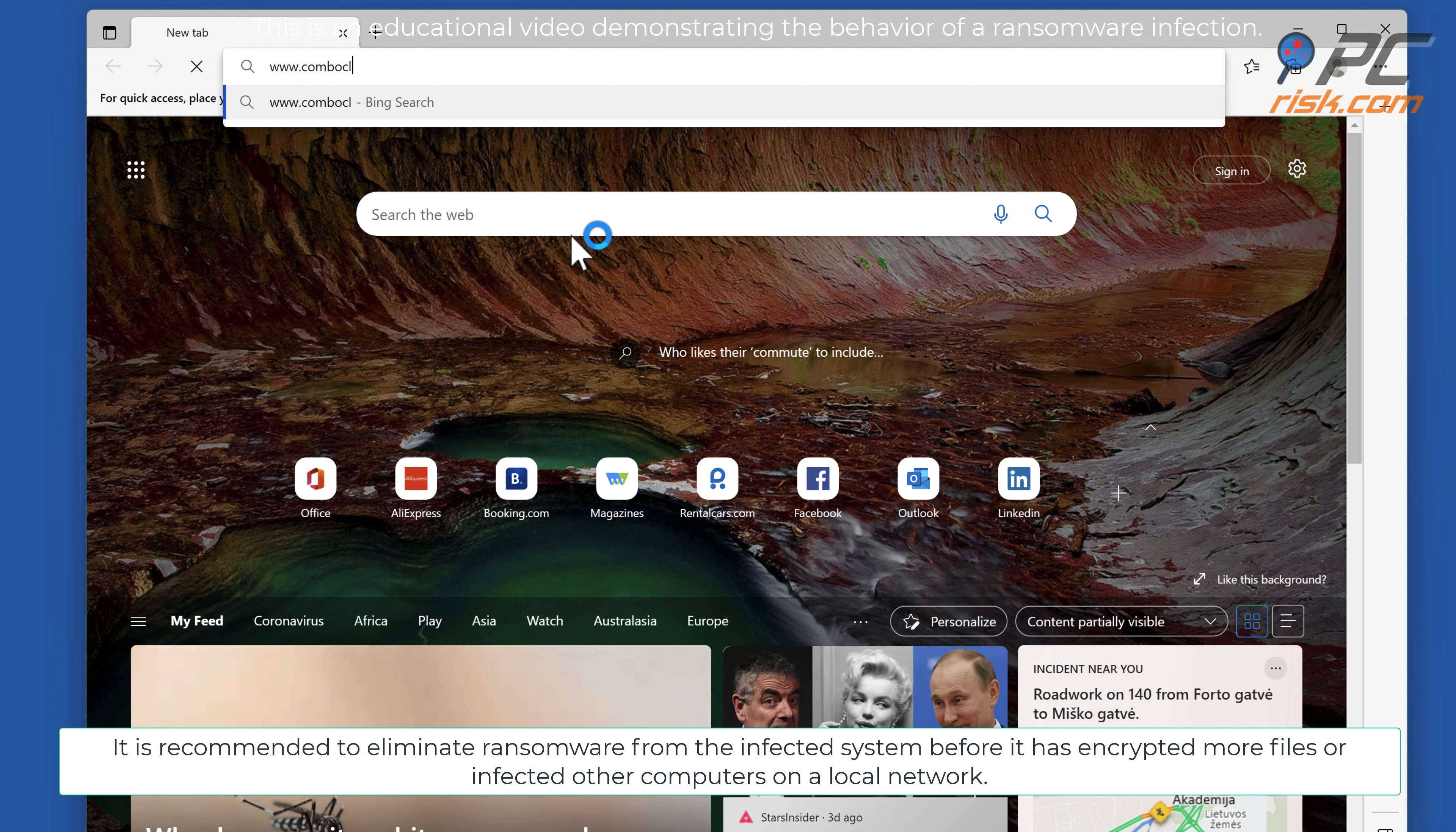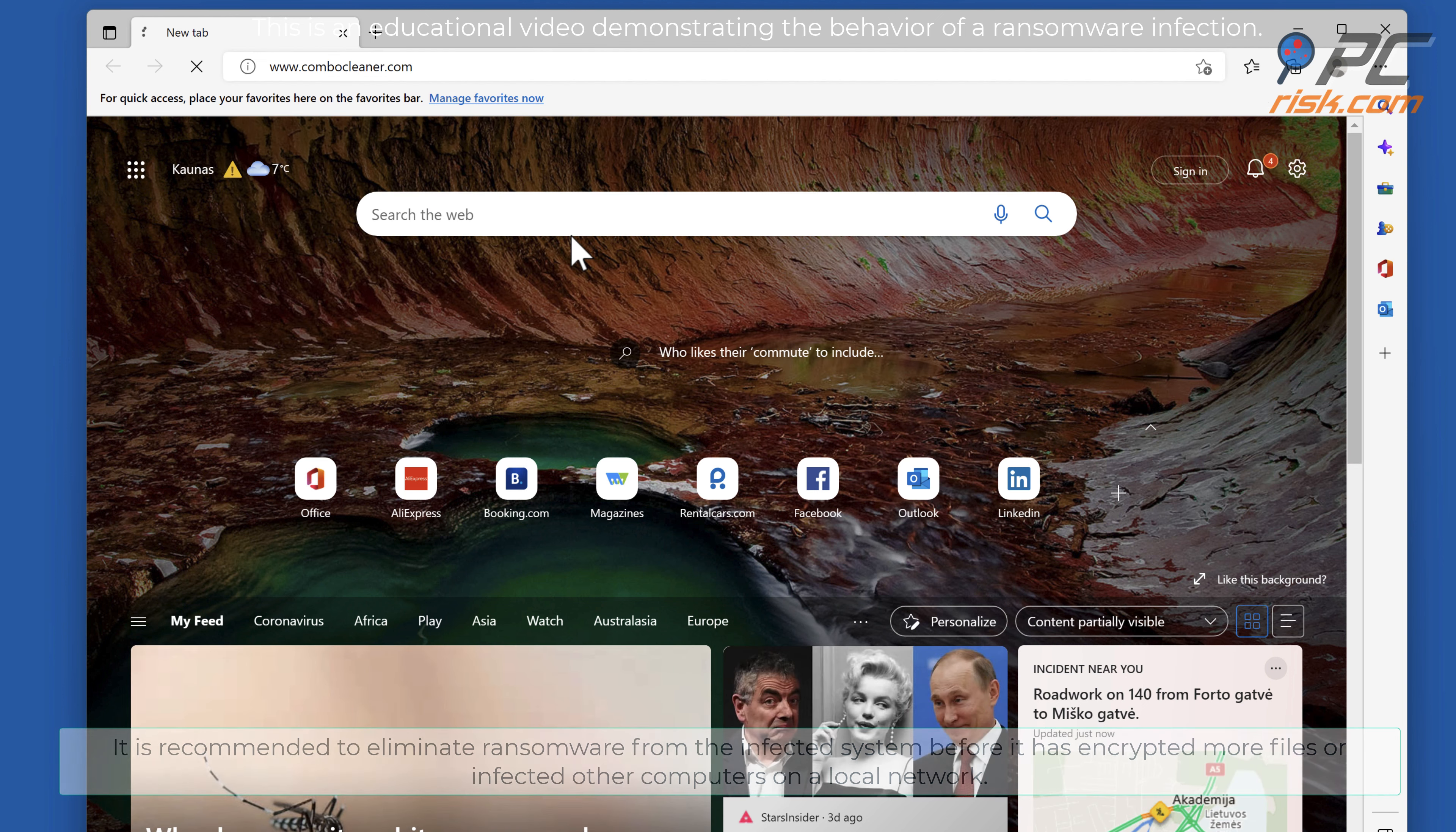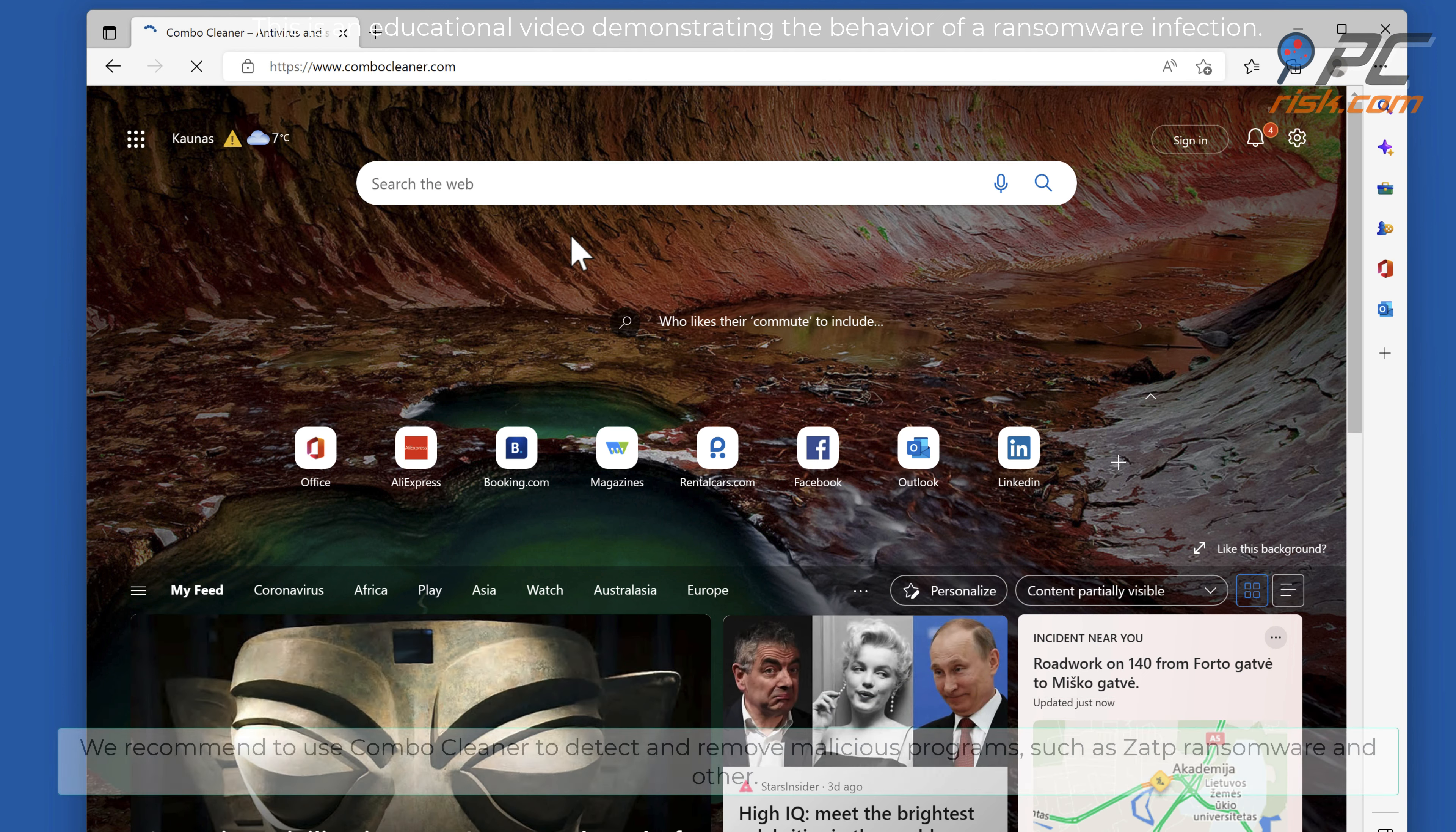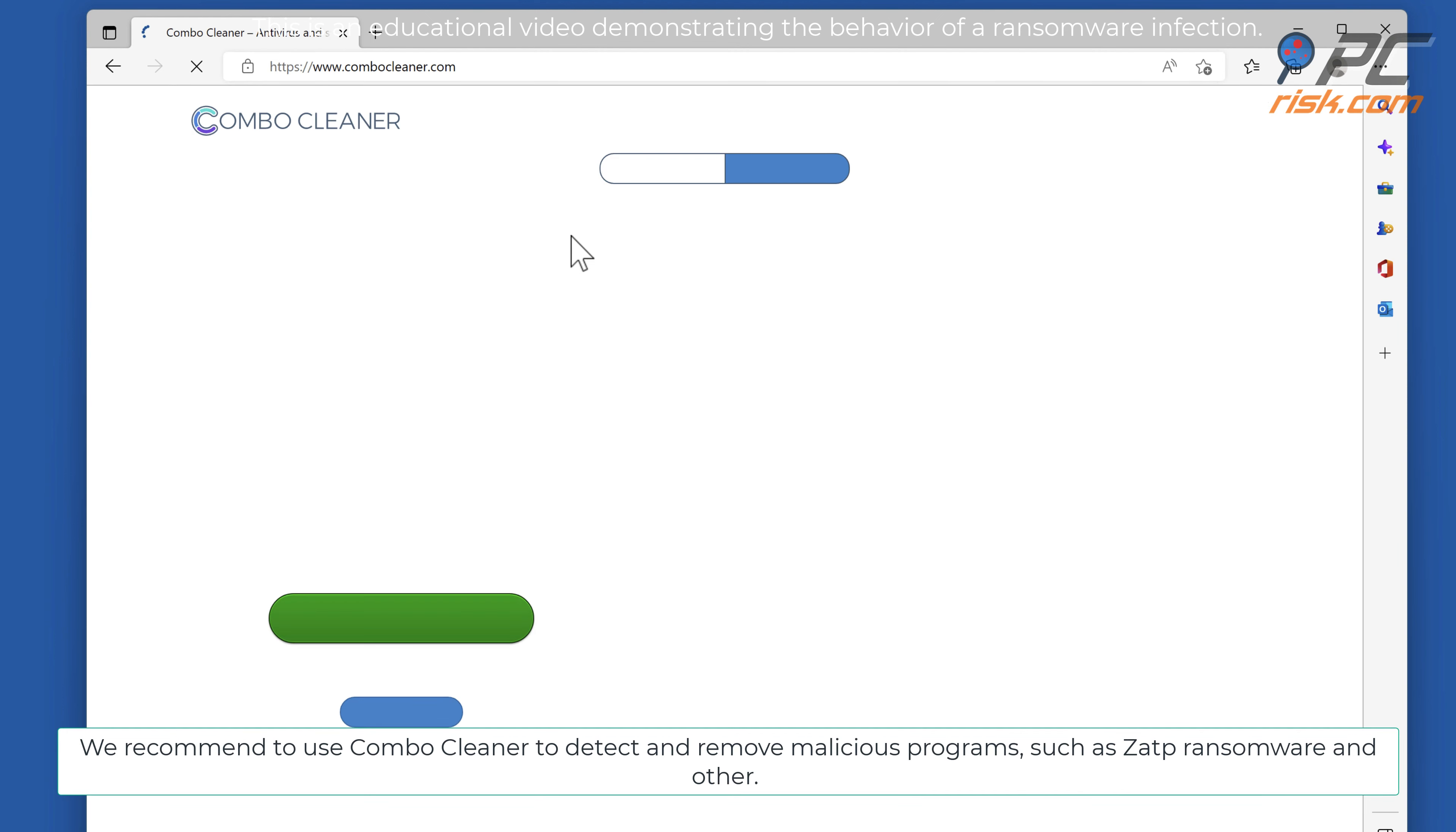It is recommended to eliminate ransomware from the infected system before it has encrypted more files or infected other computers on a local network.